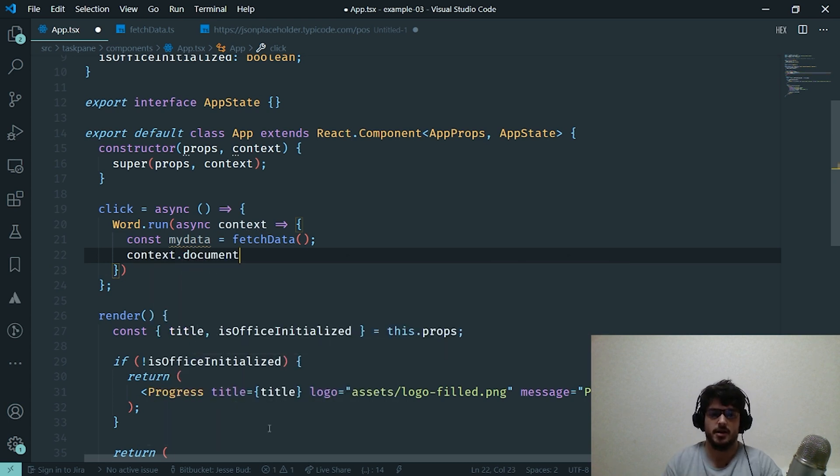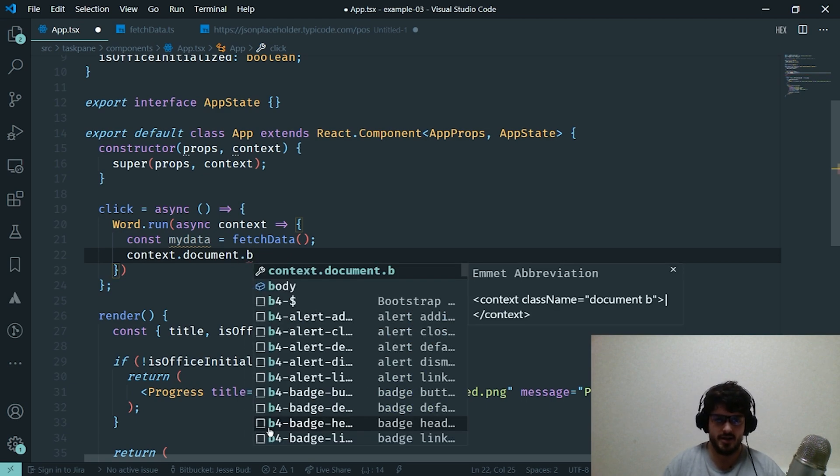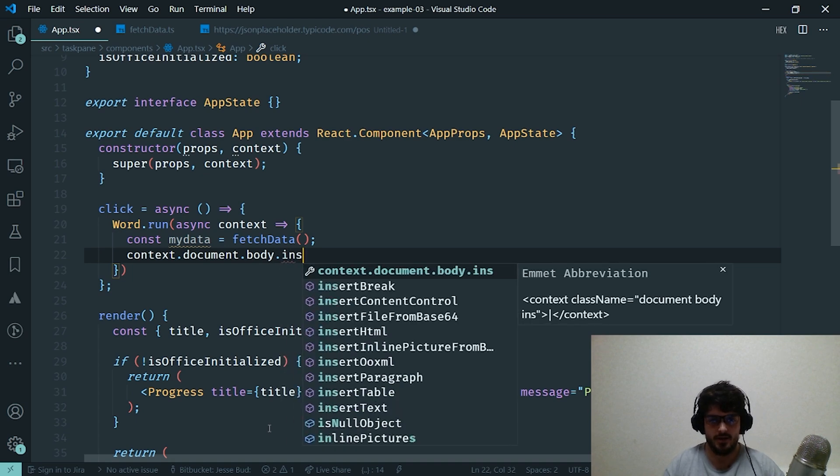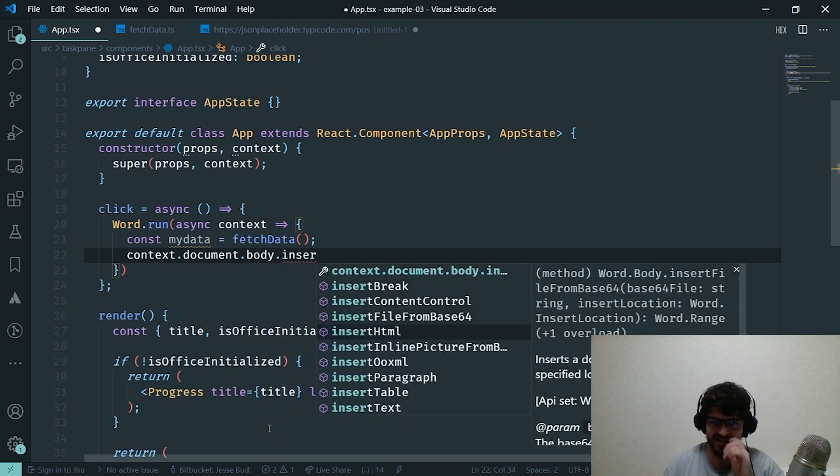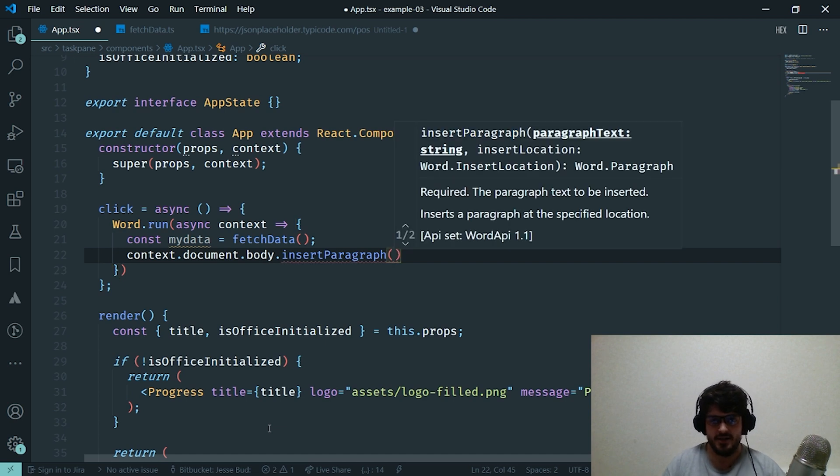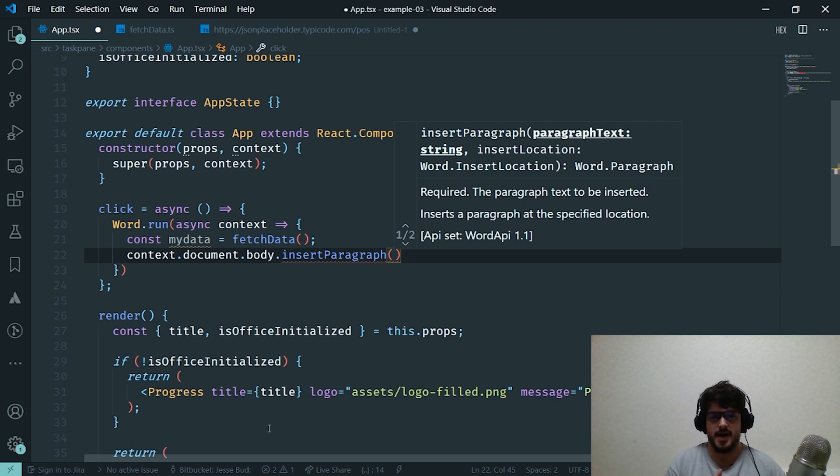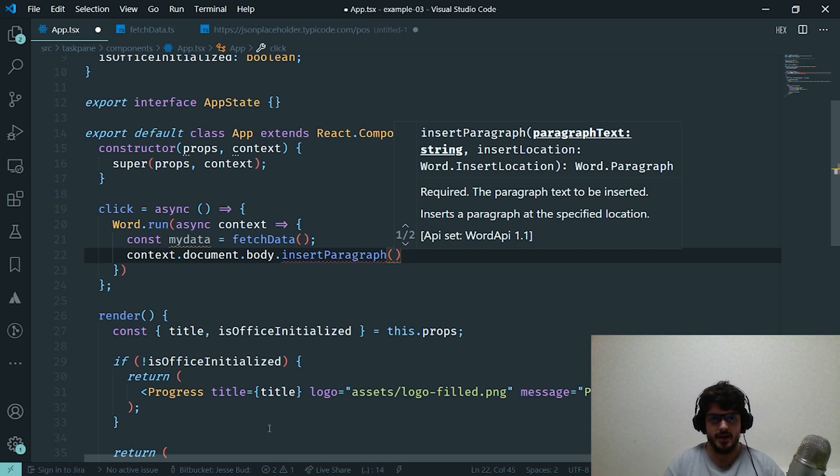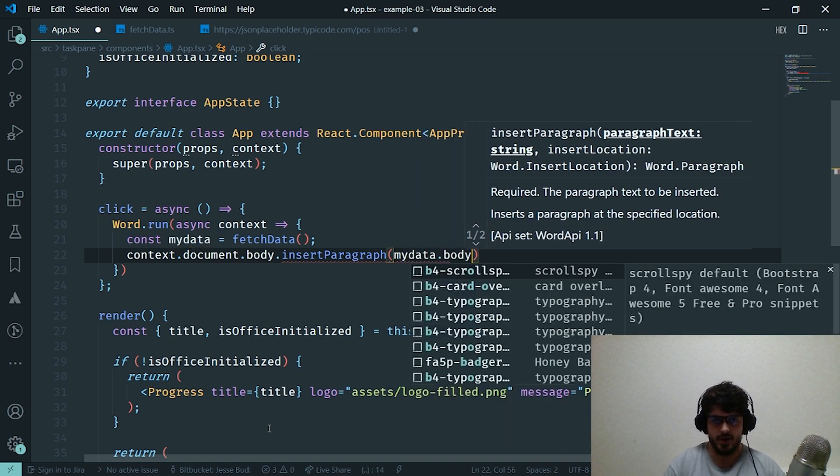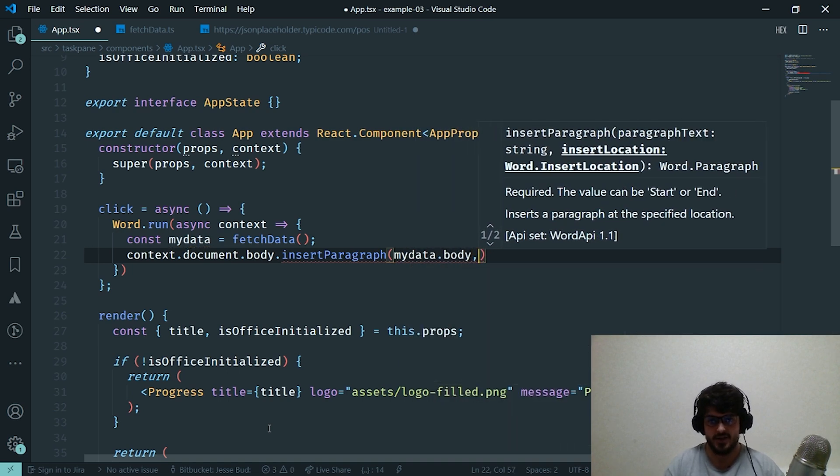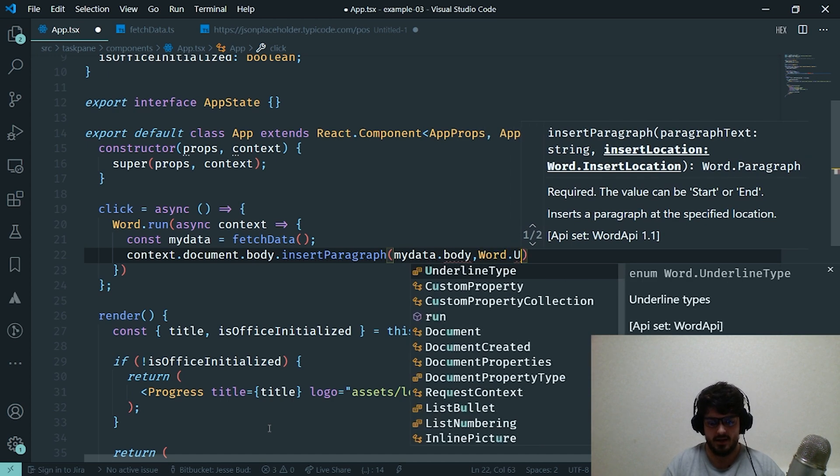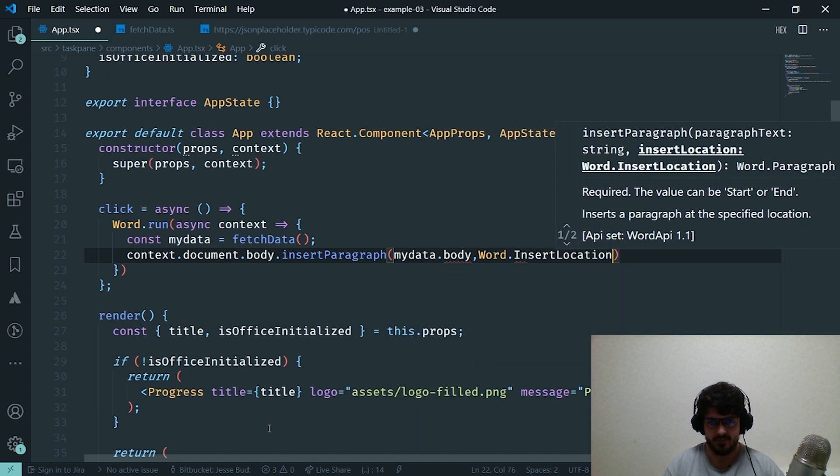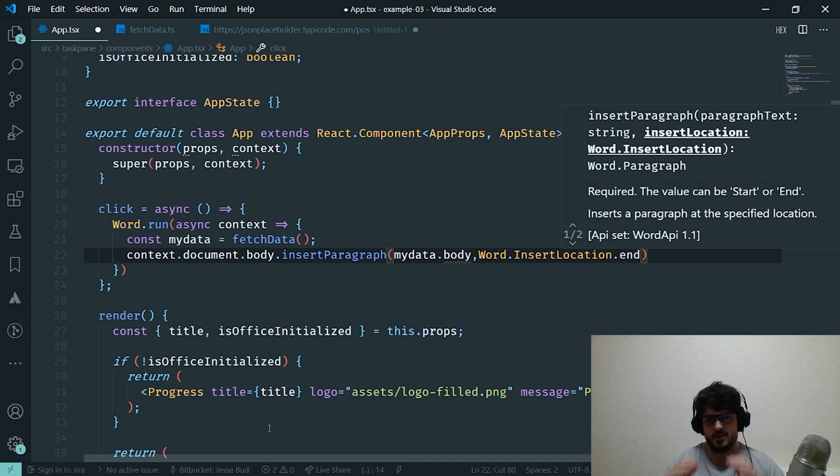Hopefully, I'm going to say context.document because remember we want access to the currently loaded document within the context, dot body. So the body is the actual document itself. Then we're going to use the function insertParagraph. Essentially that's just going to insert a paragraph of text at a specific location which we're going to define with the enum in the second parameter. In this case we're going to be inserting myData.body, and I already know that this exists because I've kind of checked. Then we're going to say Word.insertLocation.end.